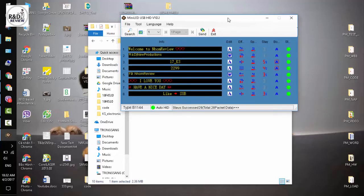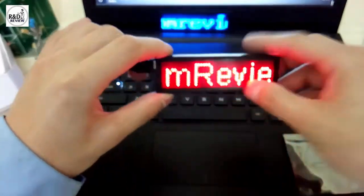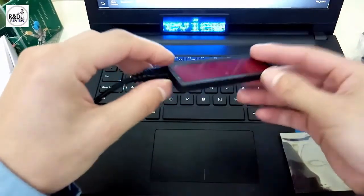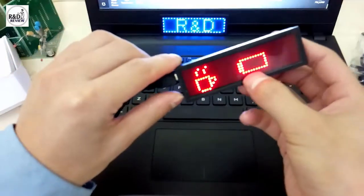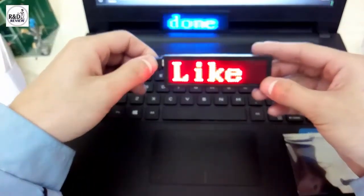Sau khi tạo xong 8 dòng hiệu ứng, chọn effect, tốc độ và thời gian thể hiện, các bạn nhấn vào nút gửi xuống. Đây là thanh báo trạng thái — 'Success' là đã thành công rồi. Nhìn ở dưới LED huy hiệu, mình đã nạp xuống các hiệu ứng và nó sẽ chạy theo hiệu ứng đã đặt. Mình khởi động lại để cho các bạn xem — nó báo sạc pin rồi chạy các hiệu ứng đã nạp.